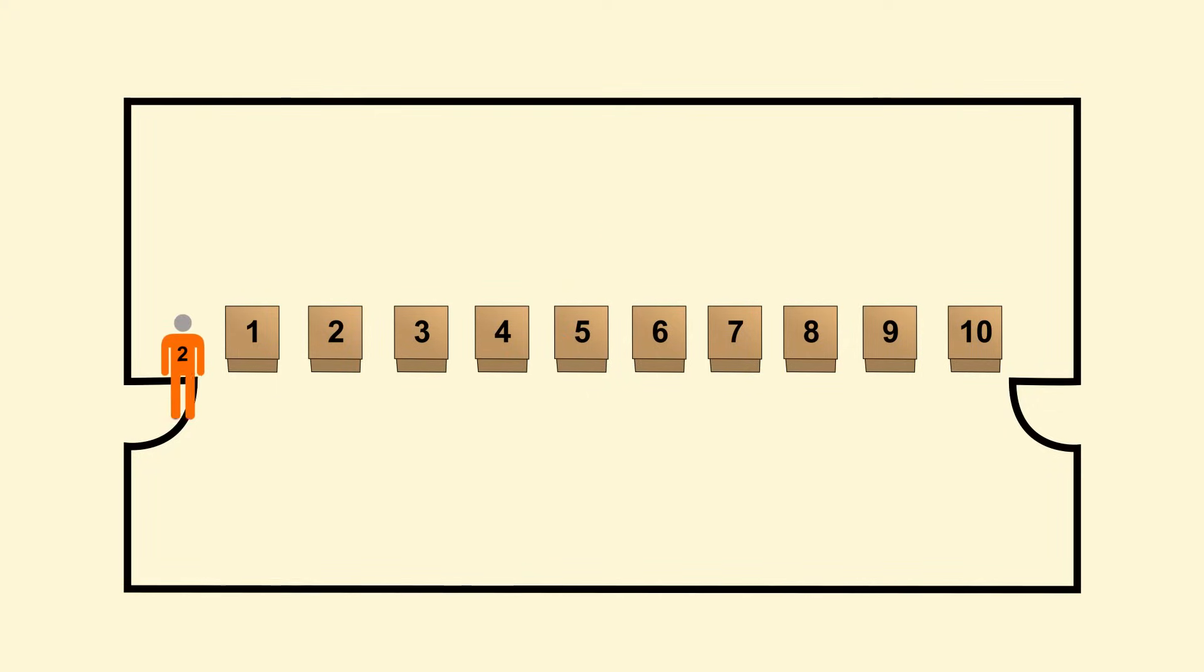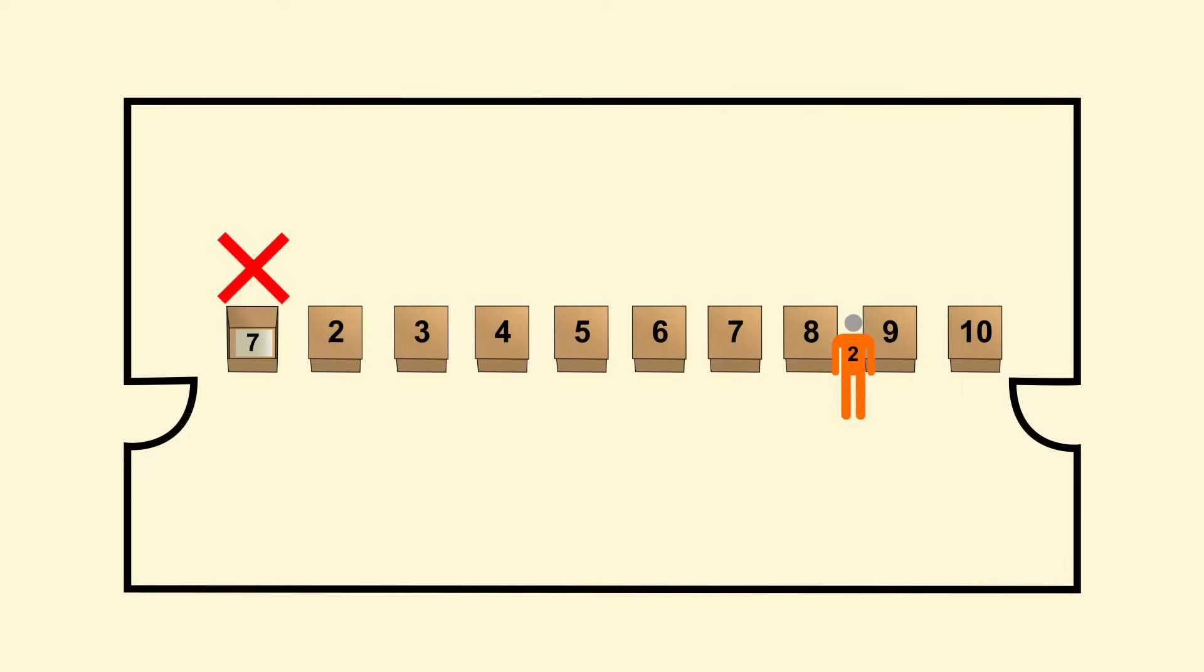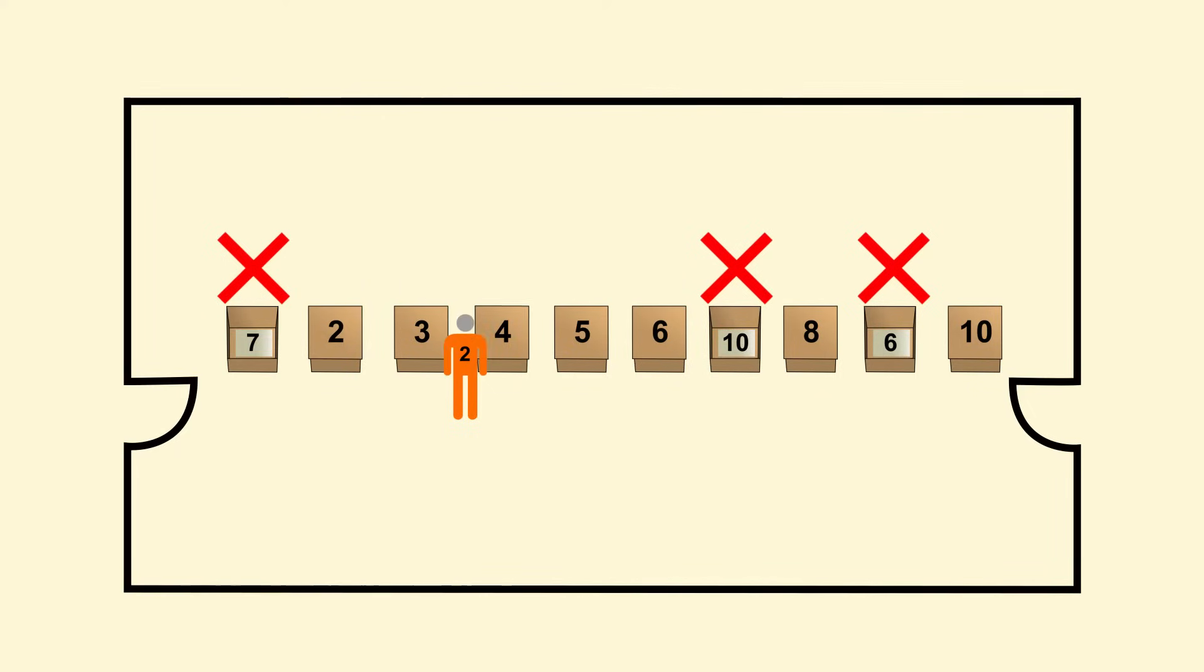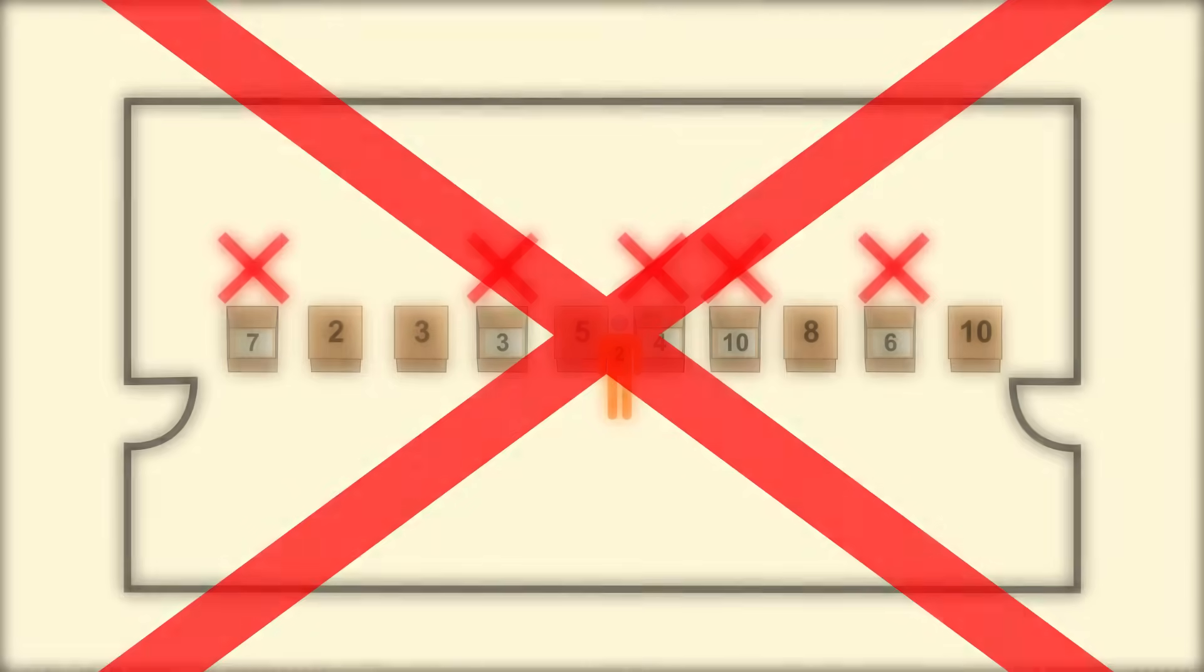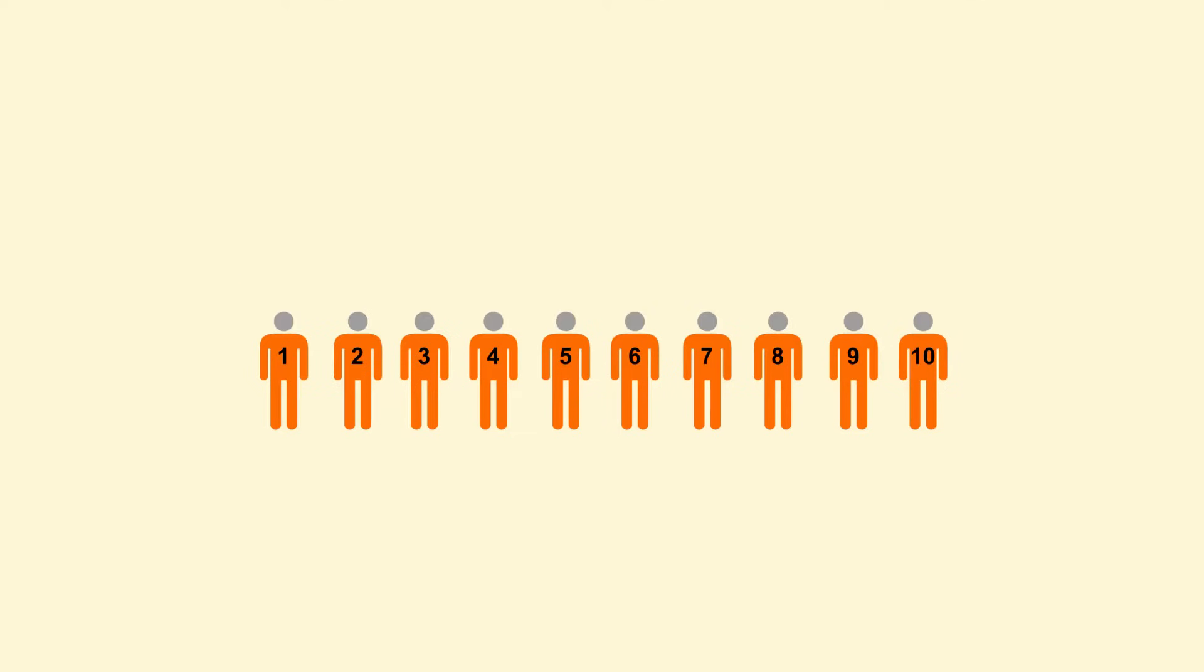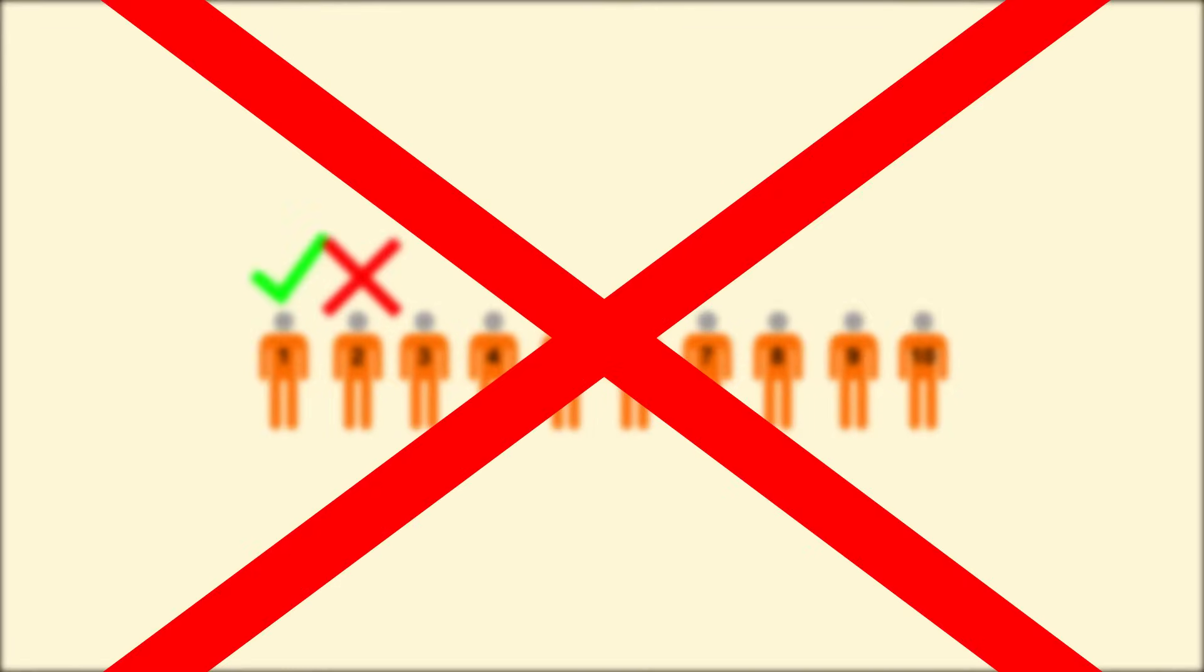Then prisoner 2 enters the room and picks box number 1. This box contains prisoner number 7. Then they pick box 9 and get 6. Then they pick 7 and get 10. Then 4 gives them the number 3. Then 6 gives them the number 4. Now all 5 tries have been exhausted, so the prisoner has failed. The entire experiment is a failure and all 10 prisoners are executed.